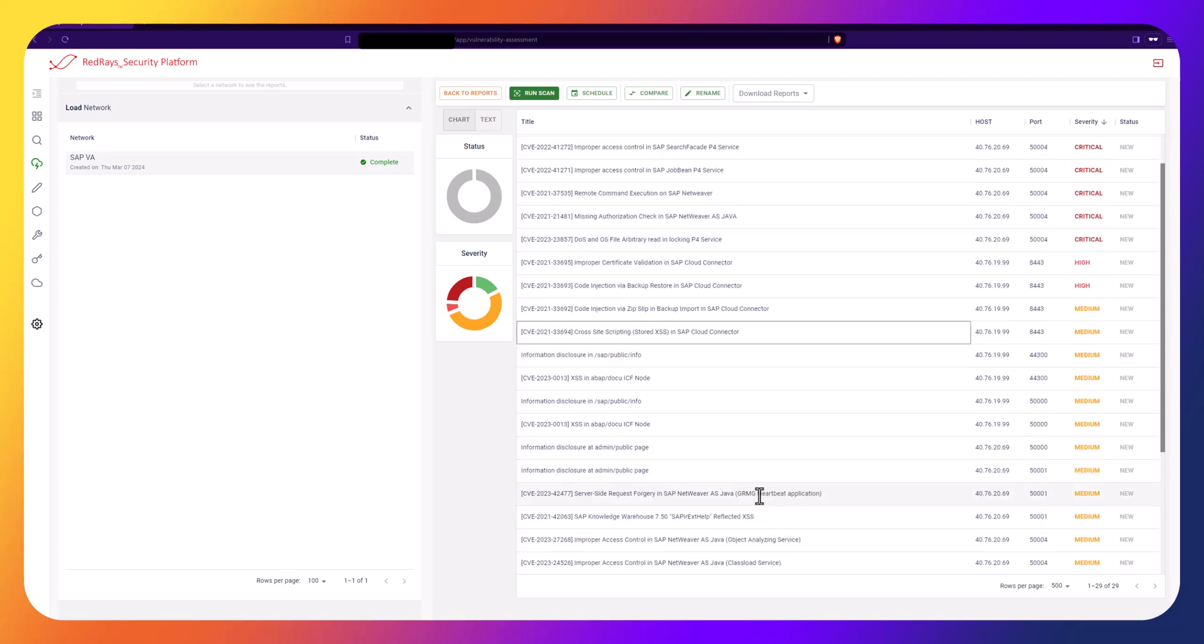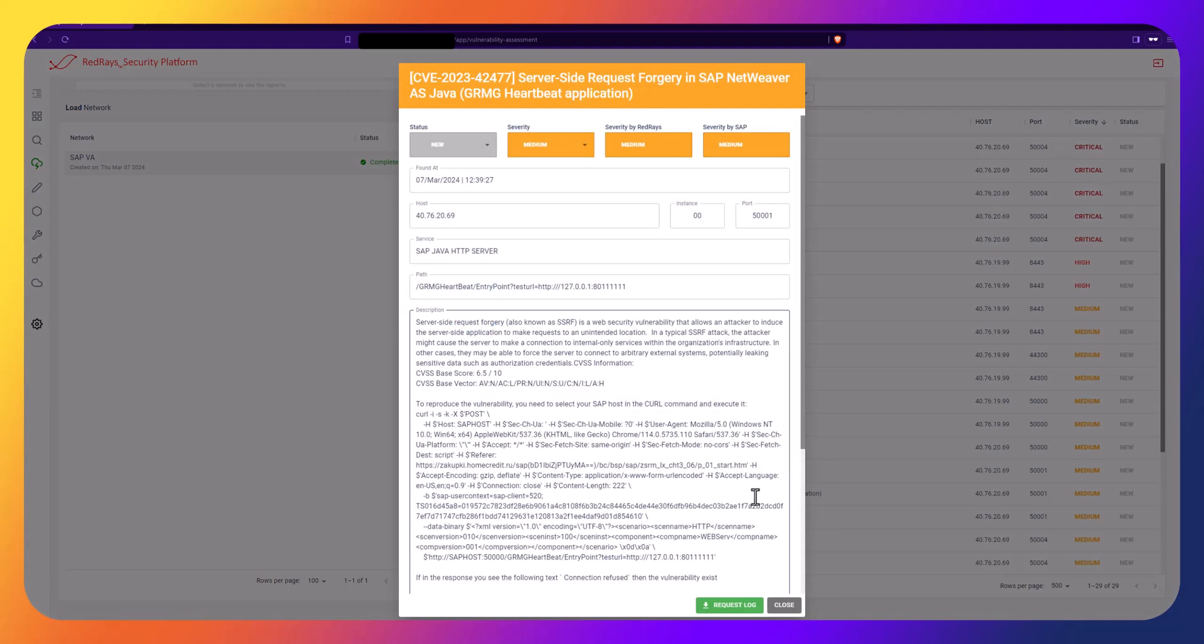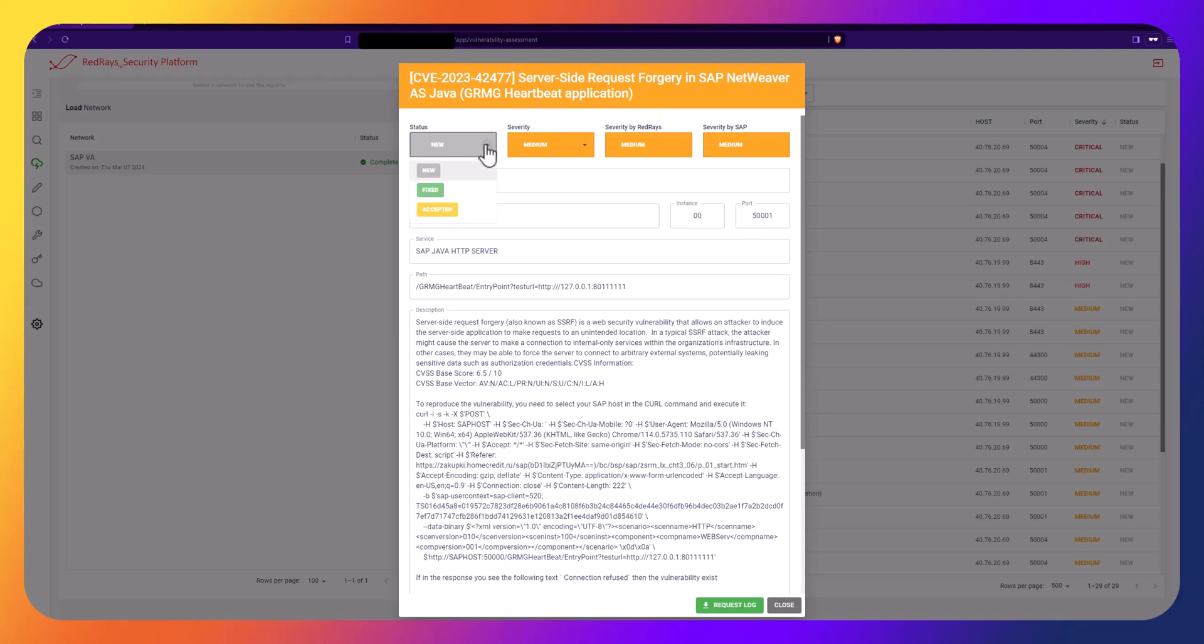By double-clicking on the Vulnerability Name, you can see detailed information on its severity, status, host, port, impact, solution, and references. You can also manage its status and severity.